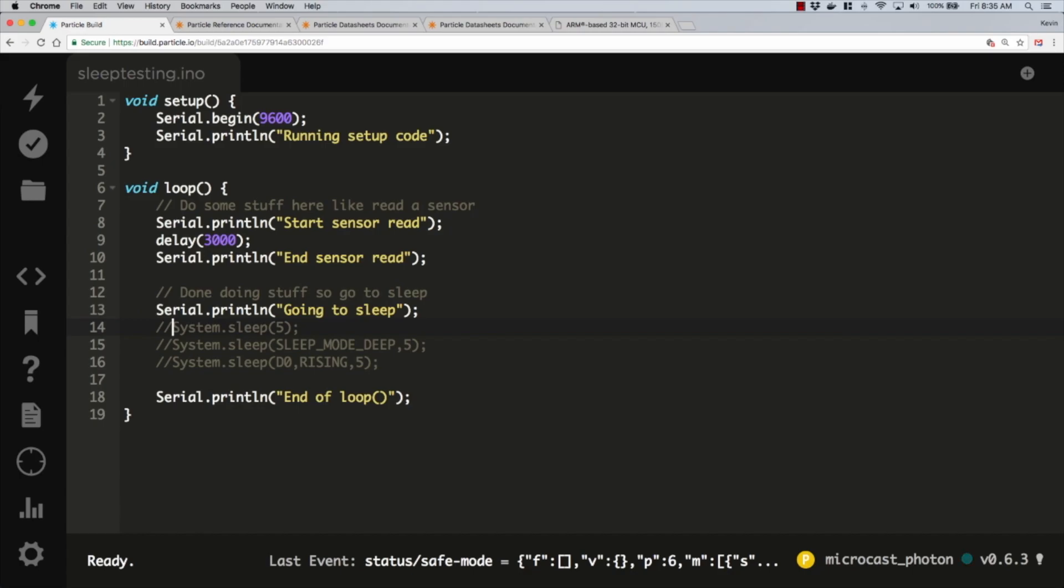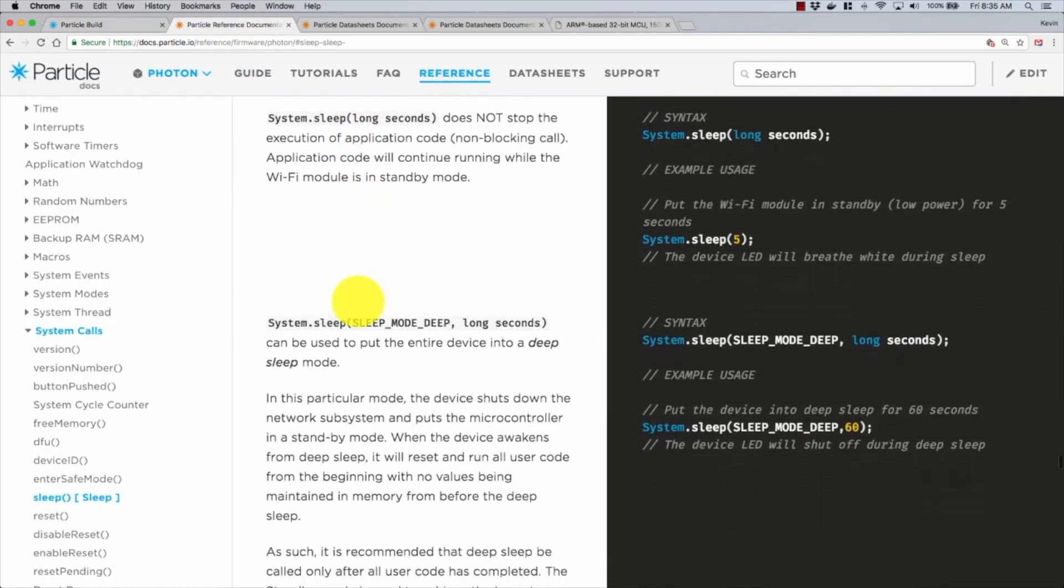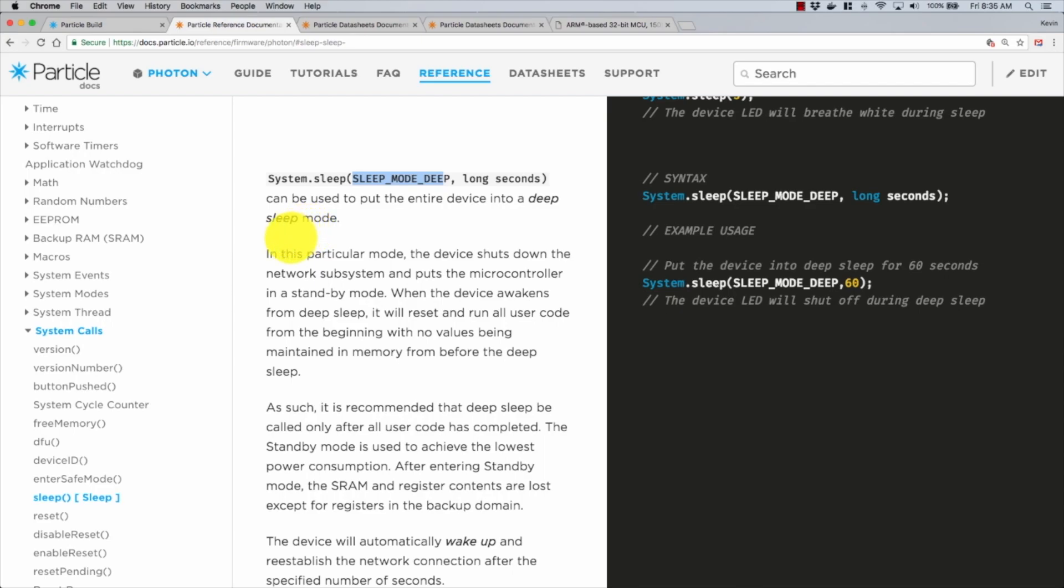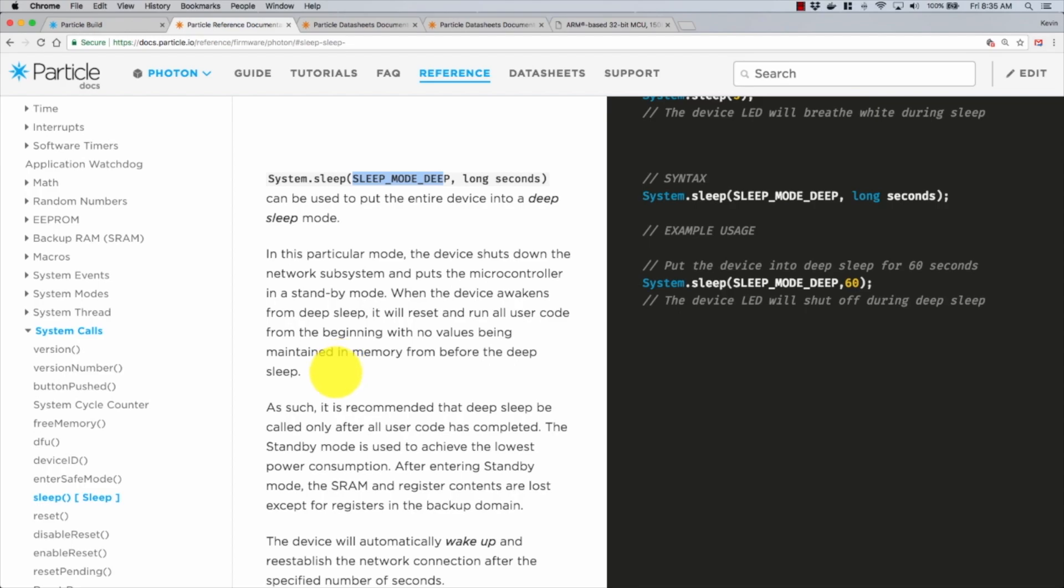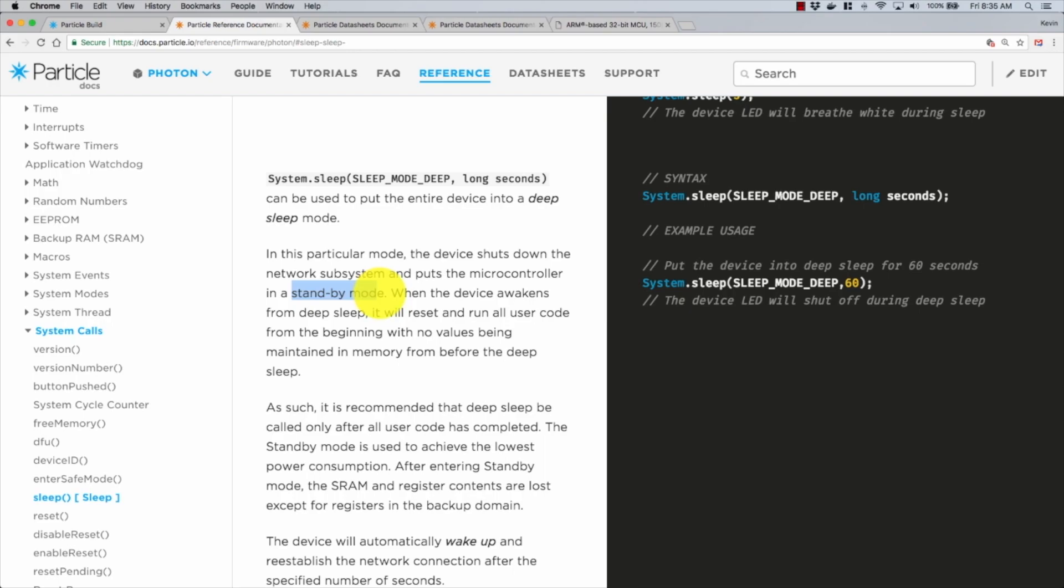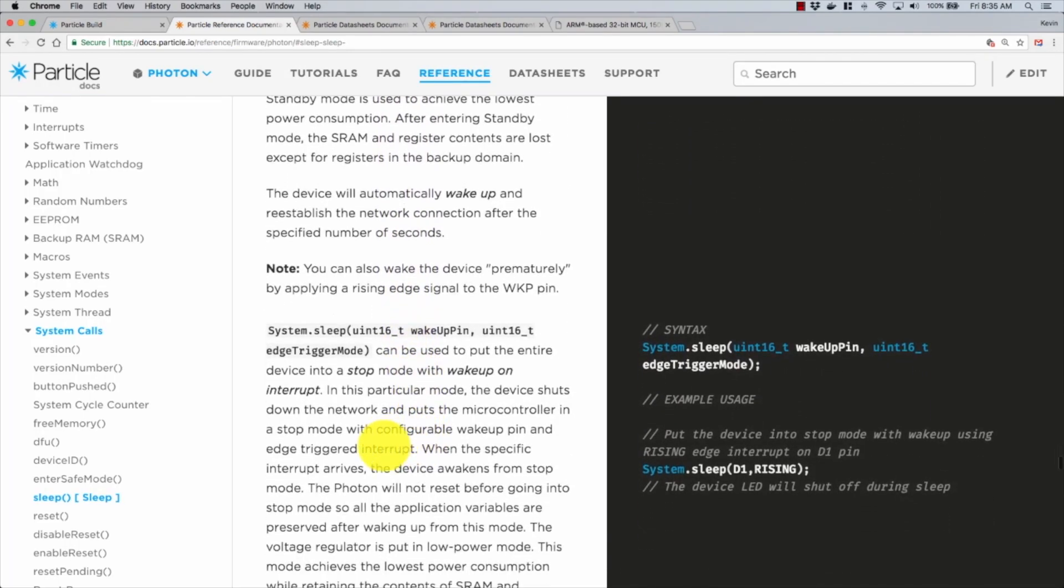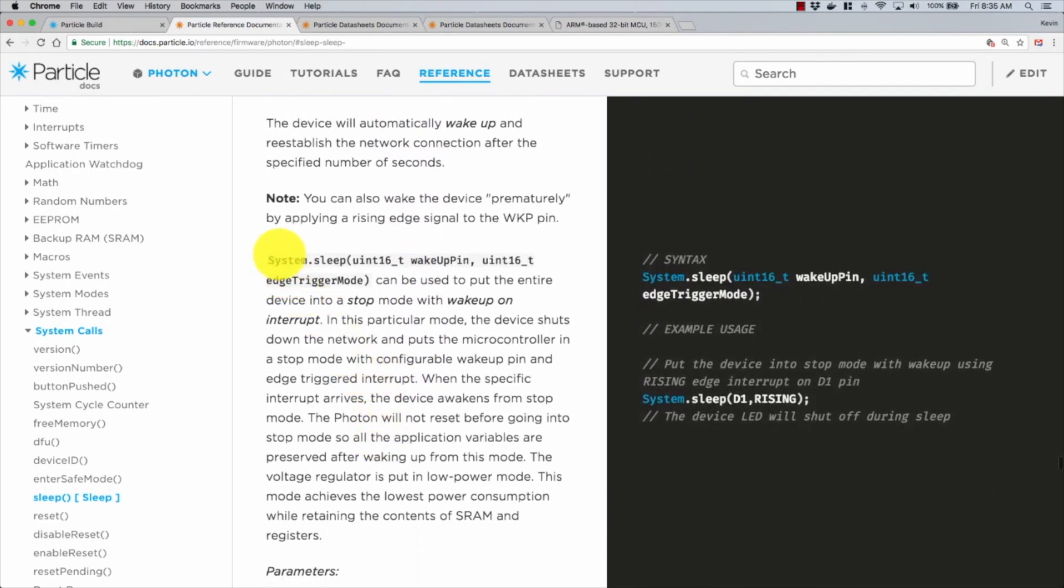Okay, so let's comment that out and come back to our documentation. Now we have this next one where we can specify a number of seconds, but we pass sleep mode deep as the first argument. This says it can be used to put the entire device into a deep sleep mode in which the device shuts down the network subsystem and puts the microcontroller in a standby mode.